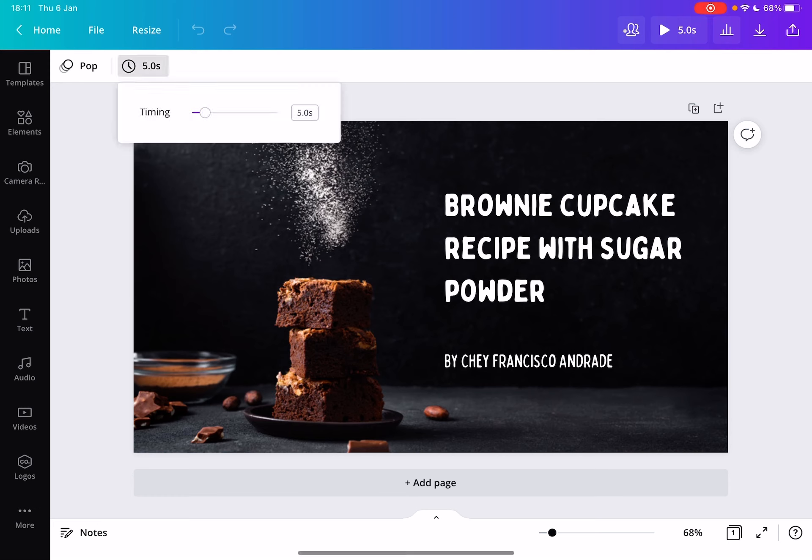But if you tap on it you can choose the length of your video all the way up to 30 seconds at this moment.